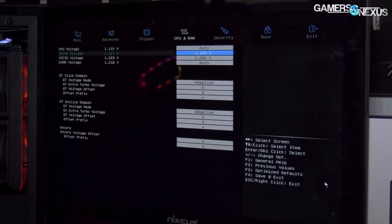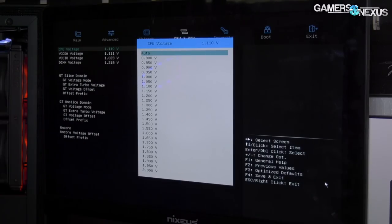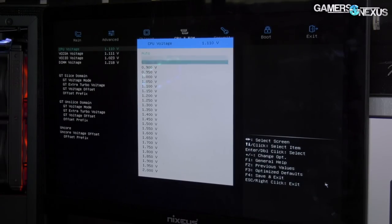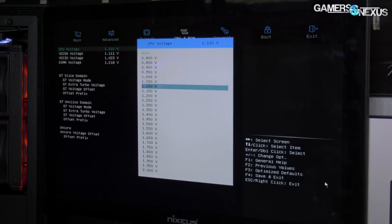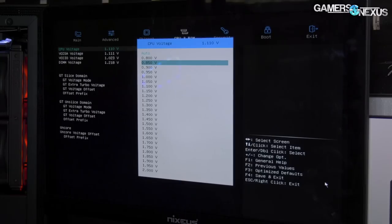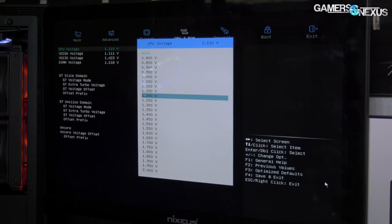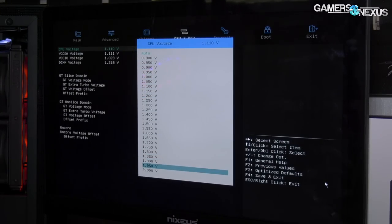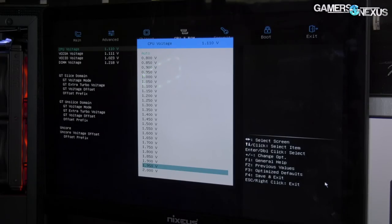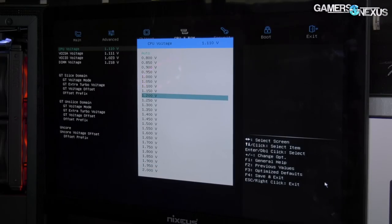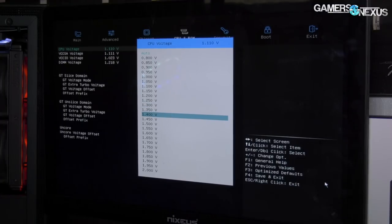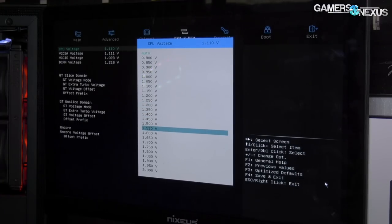CPU voltages are present, so you can auto-set or you can go through a list. Rather than typing in, you go through a list in 0.05V increments all the way down—0.05V all the way through to two volts, which of course you should never set unless you really know what you're doing with liquid nitrogen or liquid helium.